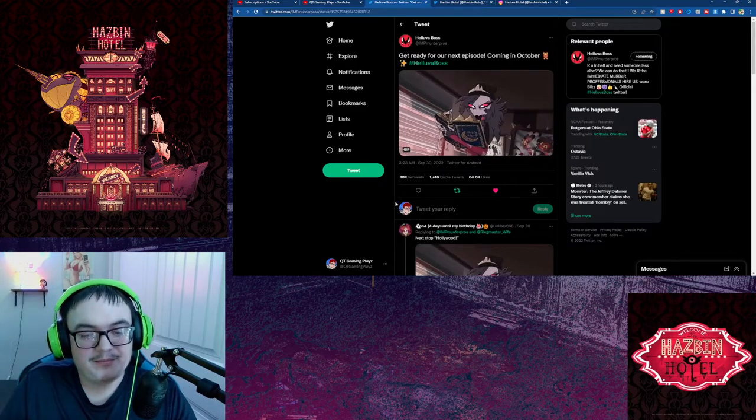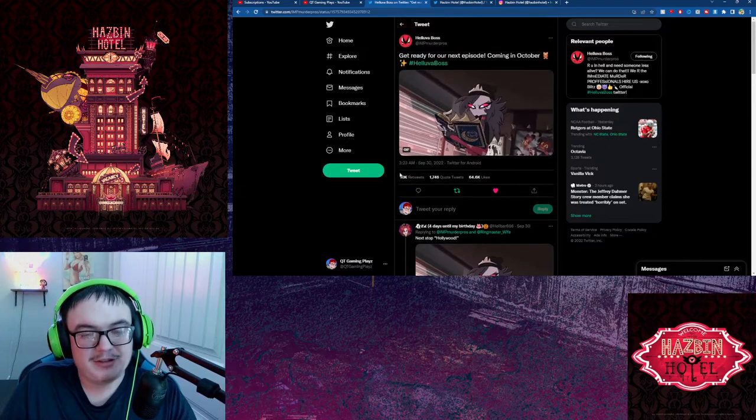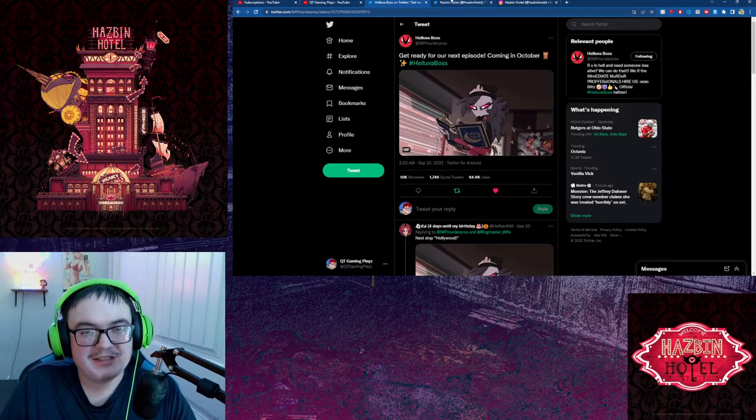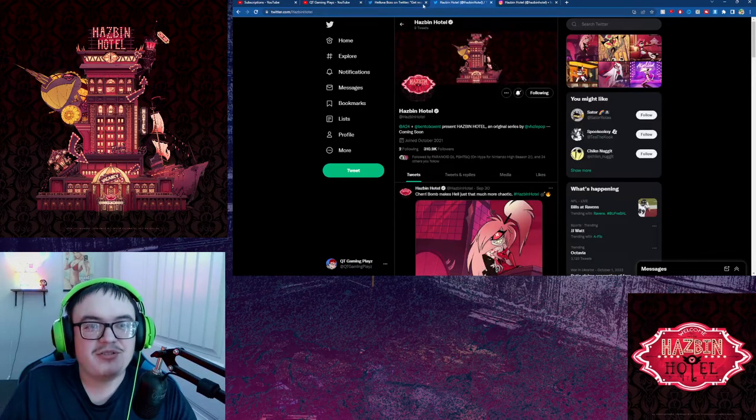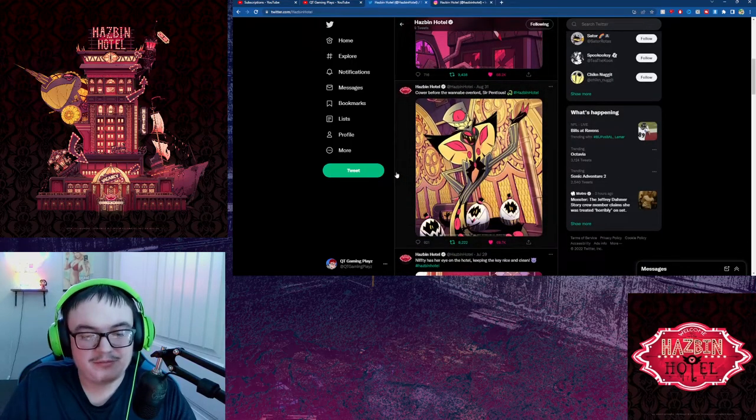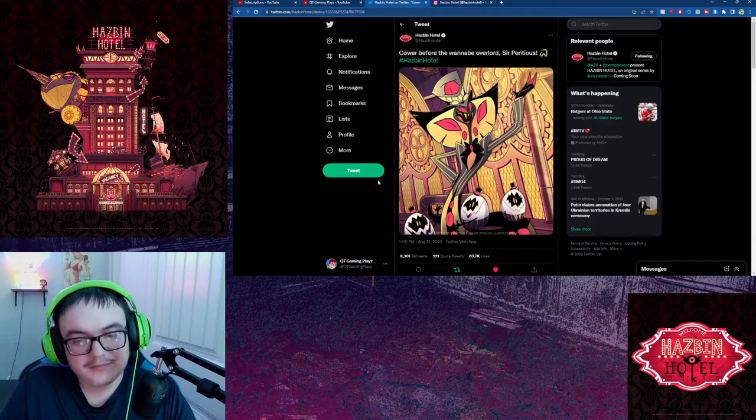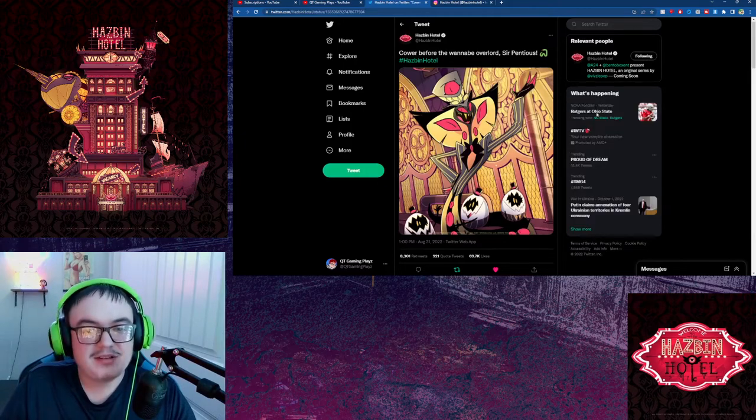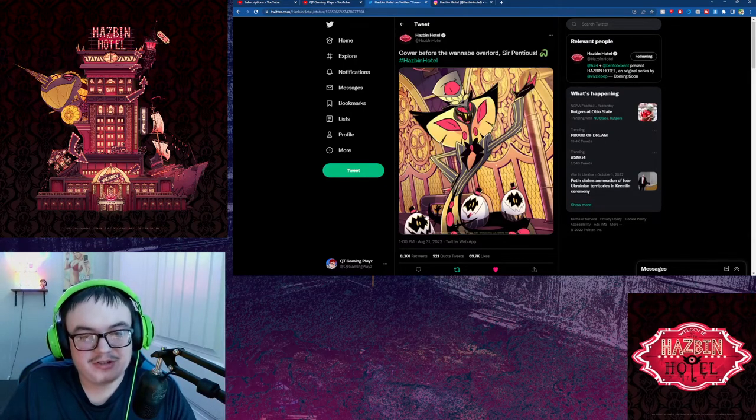We're getting a Helluva Boss episode in October, the next episode. That's not Hazbin Hotel. But yeah, otherwise first let's just go over the little couple redesigns we got. Serpentius, as you can see, he hasn't really changed much.